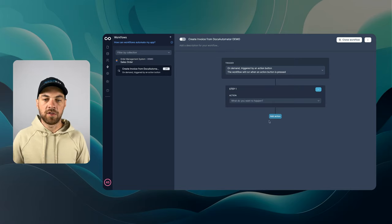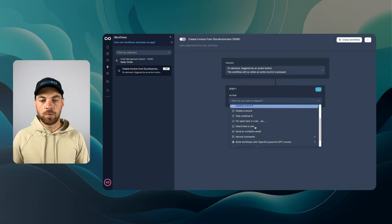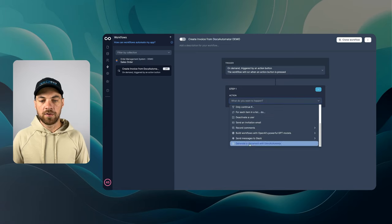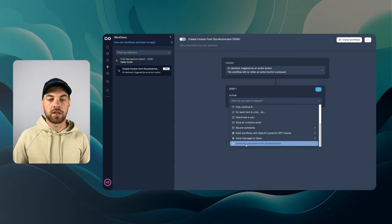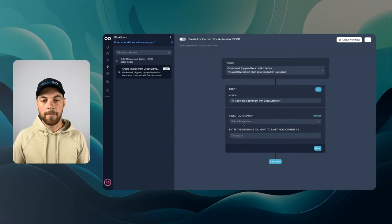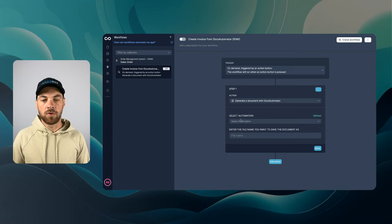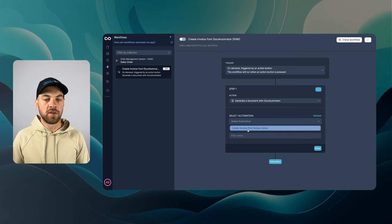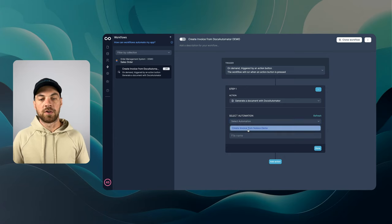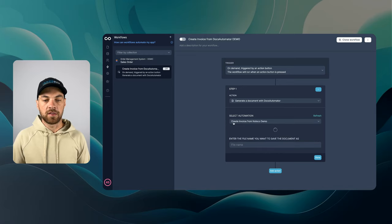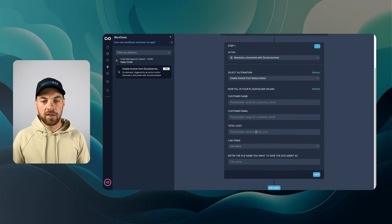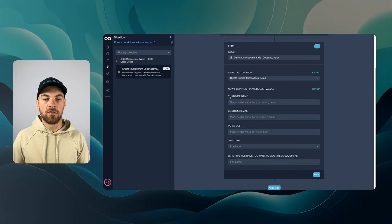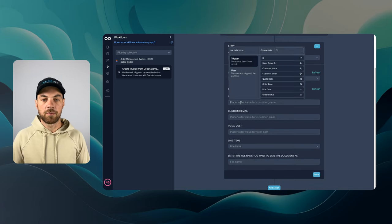So the trigger once the button's clicked, the first action, we are going to scroll down to the bottom of the list and click generate a document with Docs Automator. And it's going to bring in our list of automations. I only have one turned on right now. So I can click the create invoice from NoLoco.